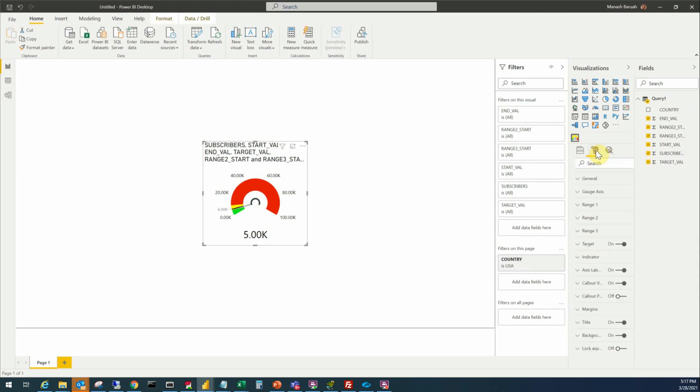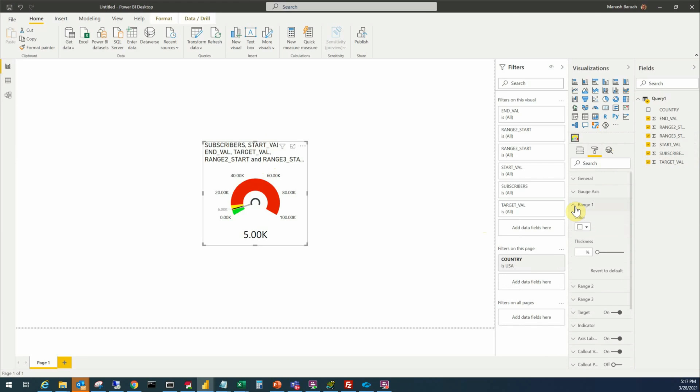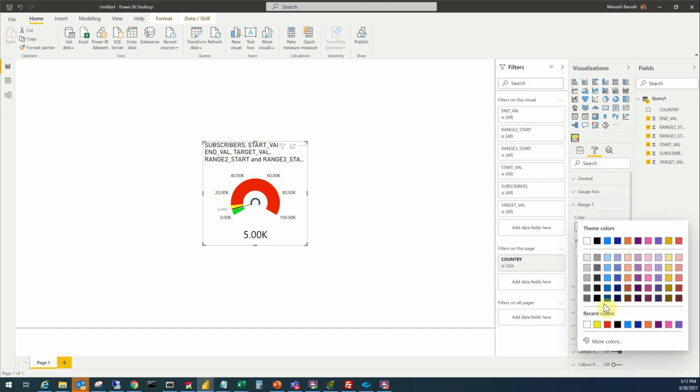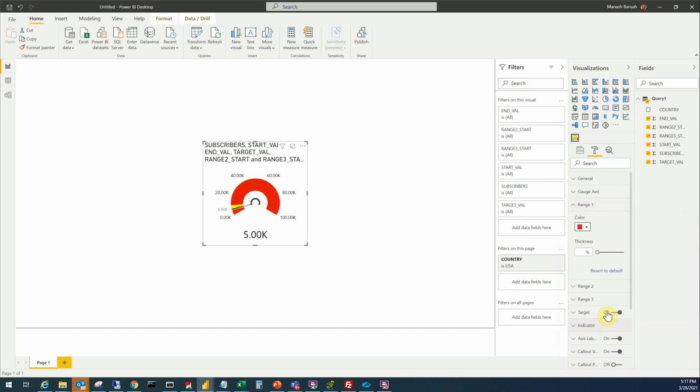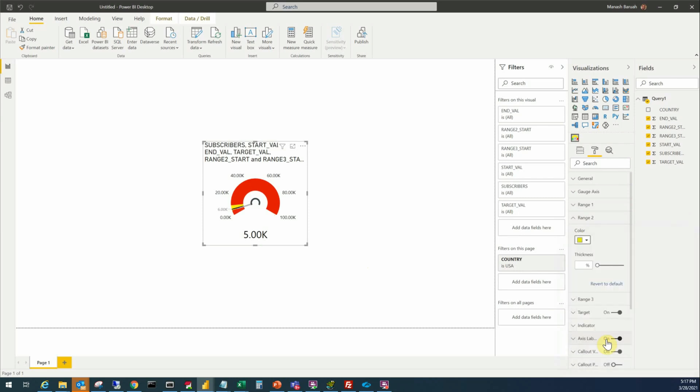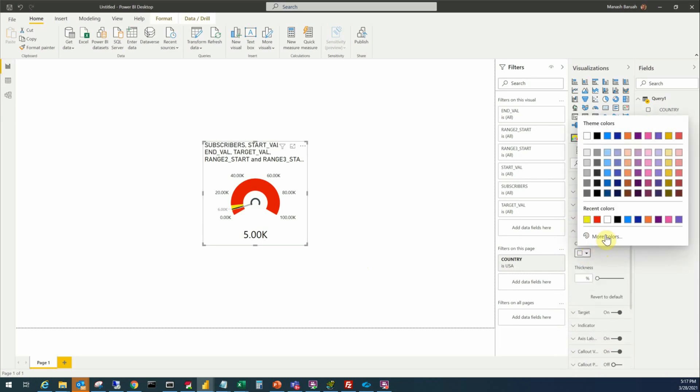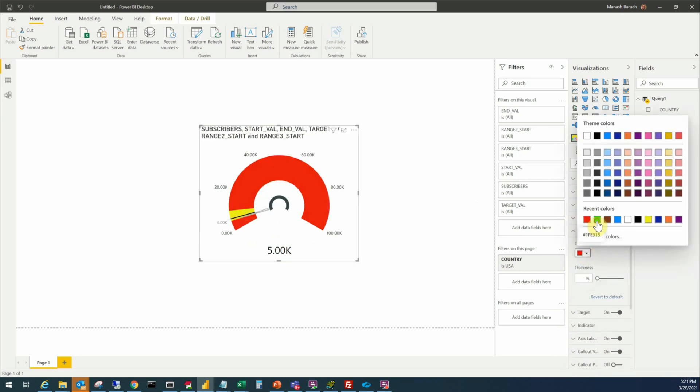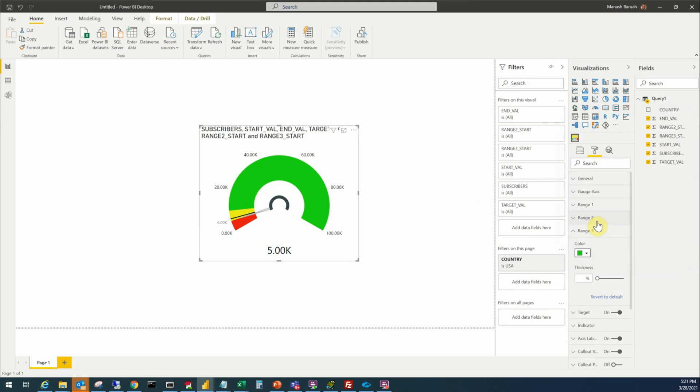Now let's go to properties. What is range one? Our range one should have a red color instead of the range three, and our range two should have a yellow color which it is already taking, and range three should have a green color. We'll select green there and the range three is green.